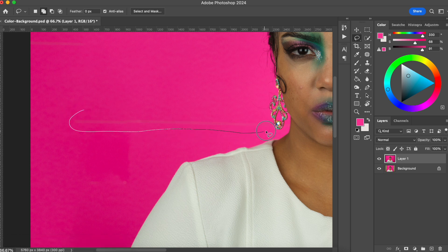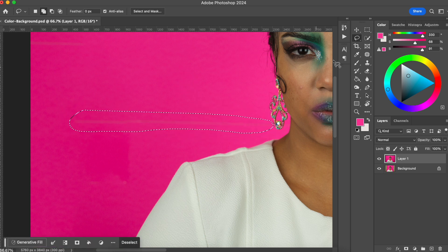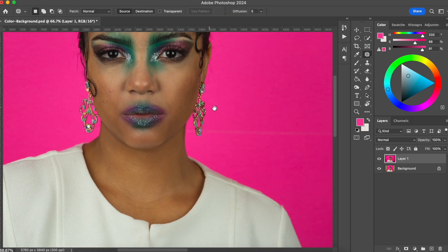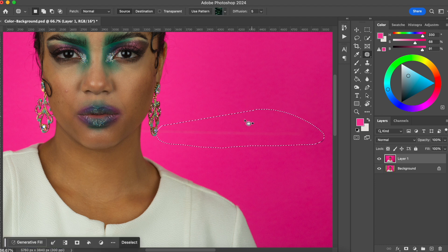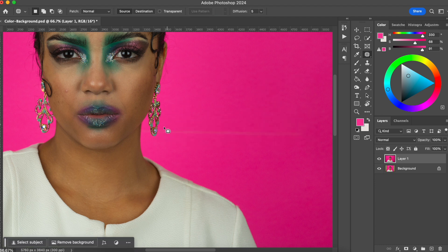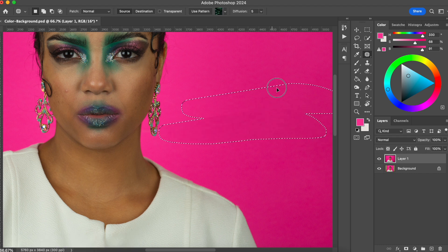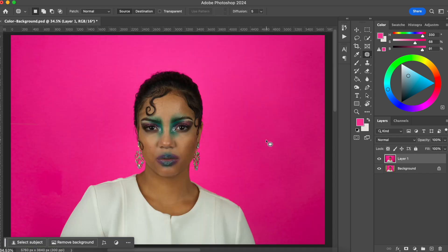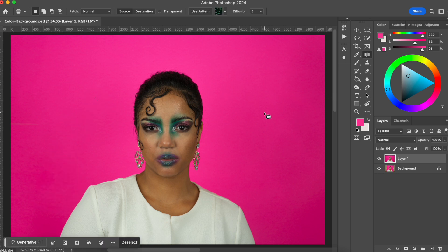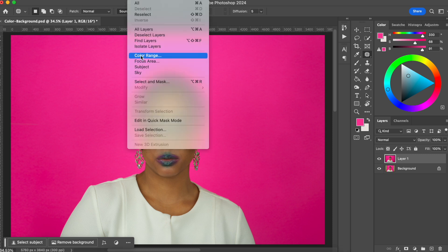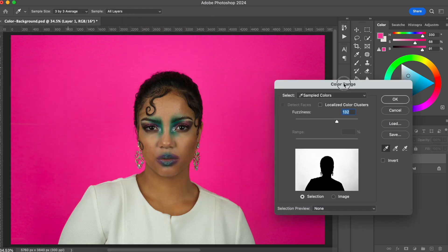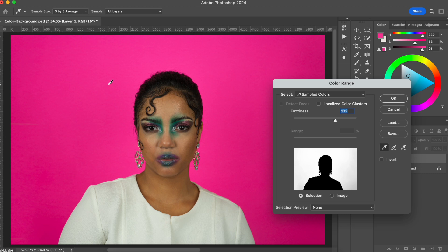I'm not too worried about the background for this video — I just really wanted to show you how to change the color of your background. So we have a really good background here, it's all pink. The way I'm going to do it is go to Select > Color Range, and then choose the color I want to change — in this case, the pink.